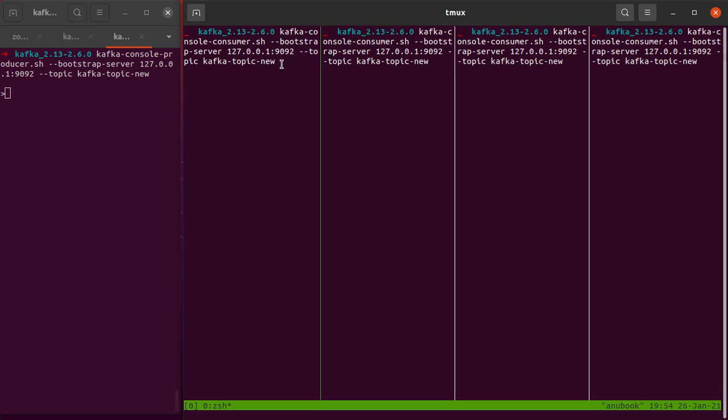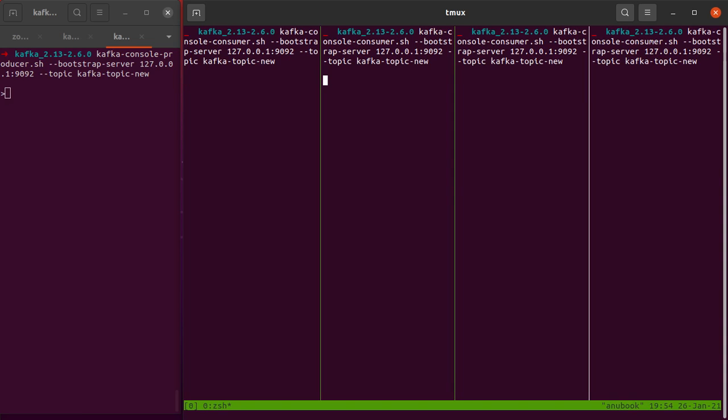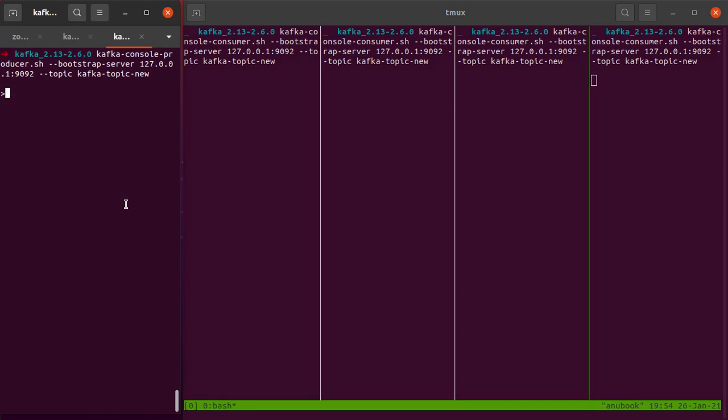In each of these panes, I've written the same command, which is to start a Kafka console consumer which reads any messages from the topic kafka-topic-new. This is not with the --from-beginning option. Let's see what happens when we start these four consumers which will be consuming messages from the same Kafka topic. I hit enter here, I move here and hit enter here, here, here, and here. All four of our consumers are now started.